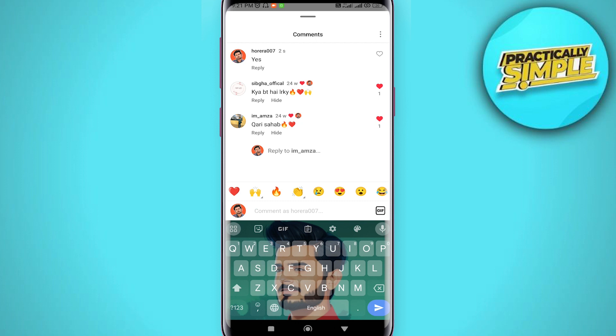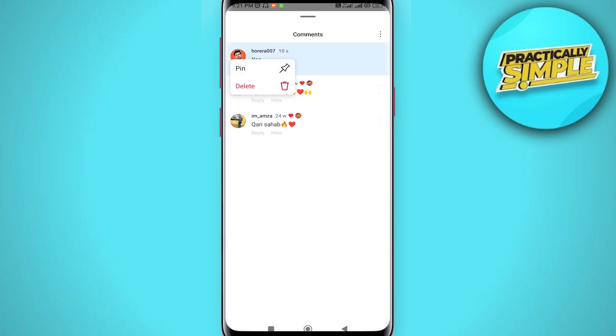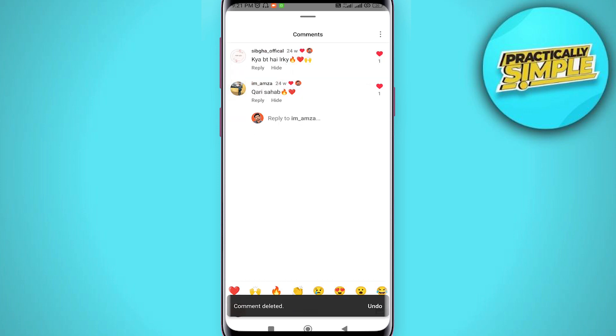Tap and hold on your own comment and again you will see the options delete or pin. Go ahead and tap on delete.